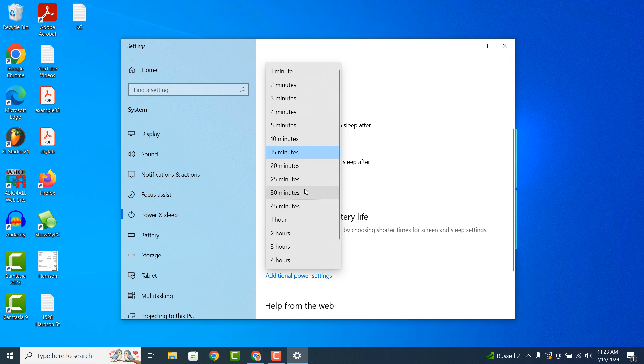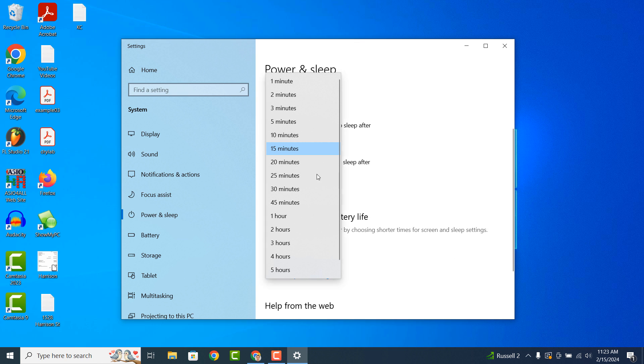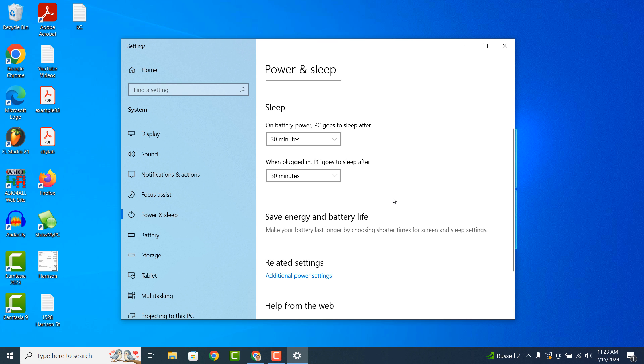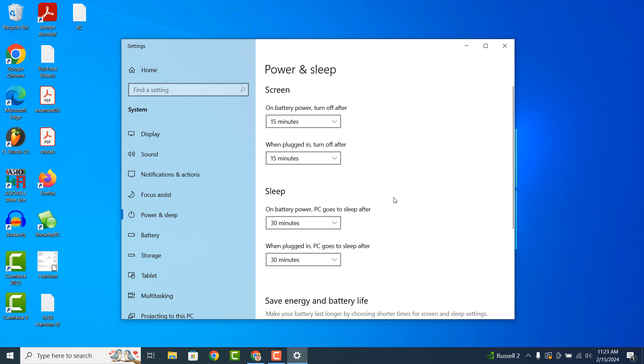And it's as easy as that, updating your screen timeout and sleep settings is a simple task to perform.